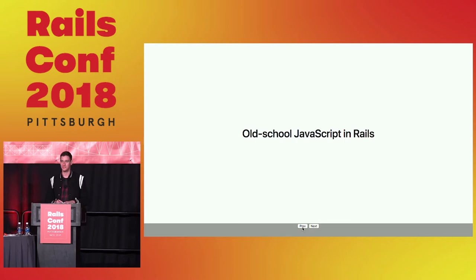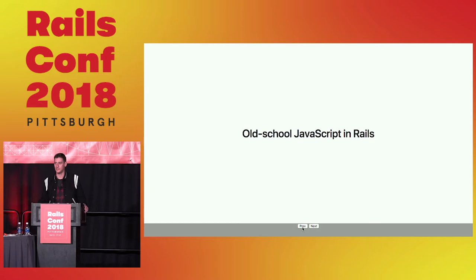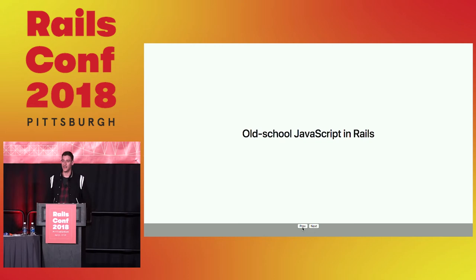I never know how to start these things. Thank you all for coming to the 75th JavaScript talk at RailsConf. I've seen some really great presentations this week so far. Did anyone see the Three Mile Island disaster presentation? I really liked that one, I think it had really great slides. My slides are not great.